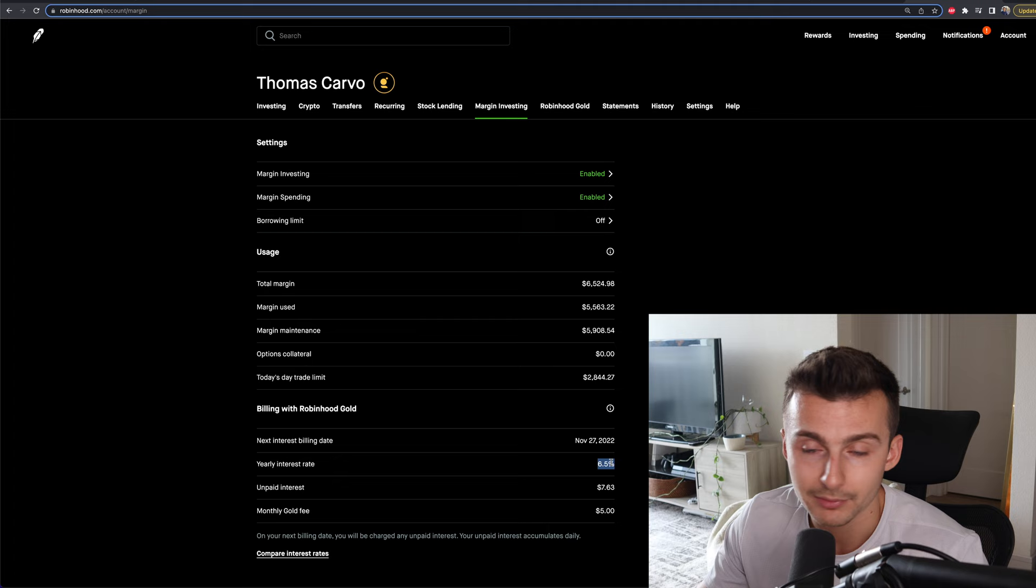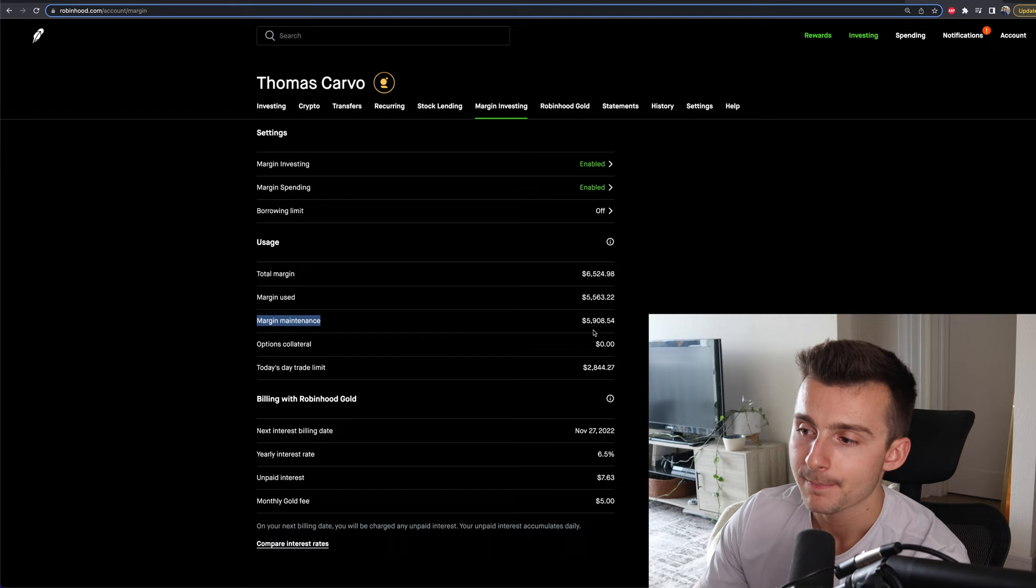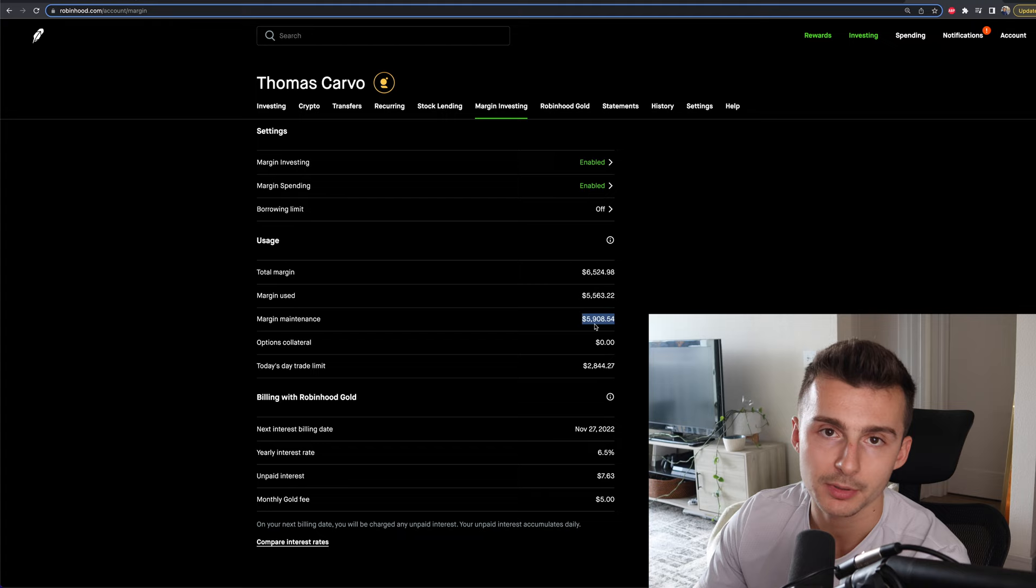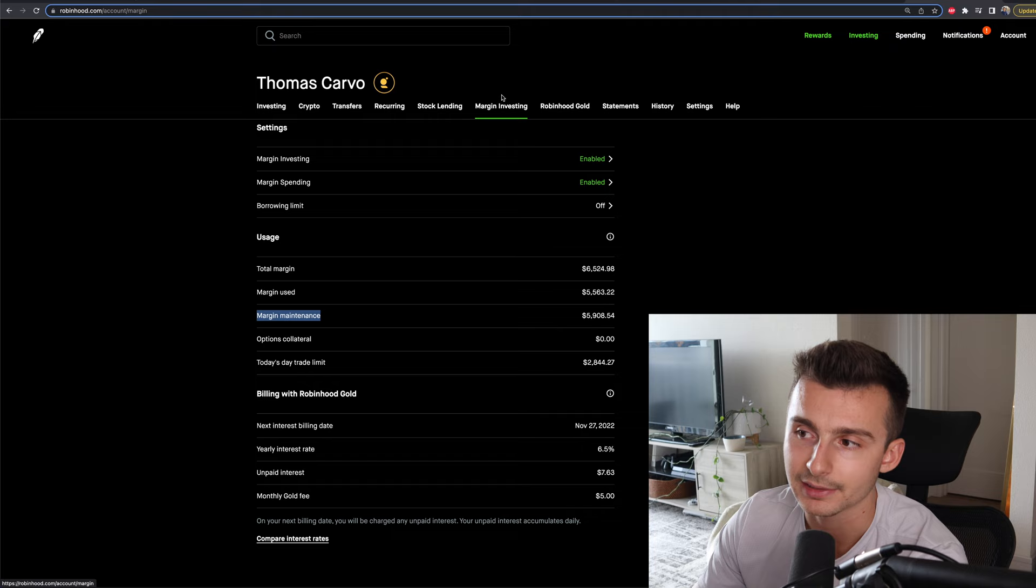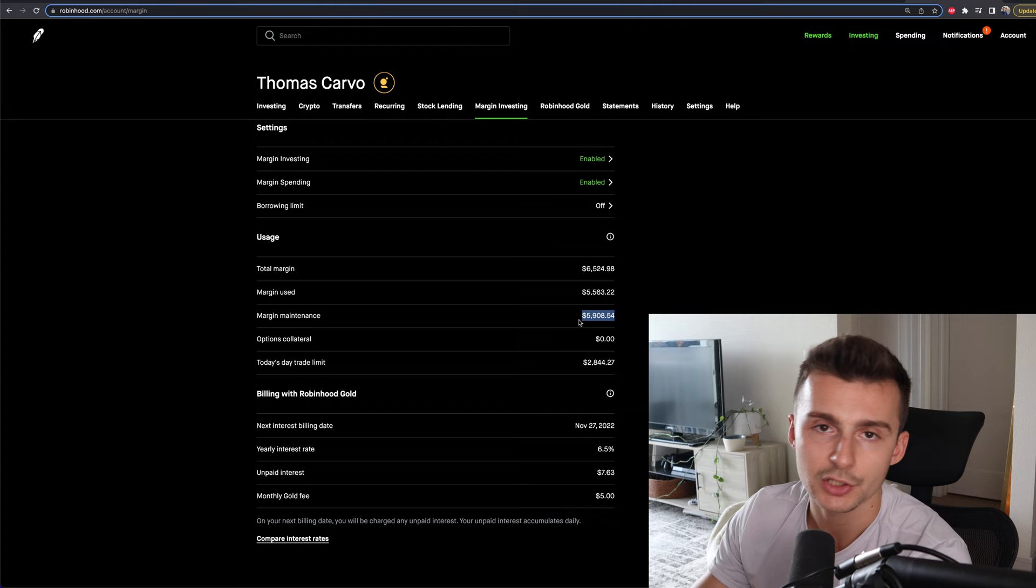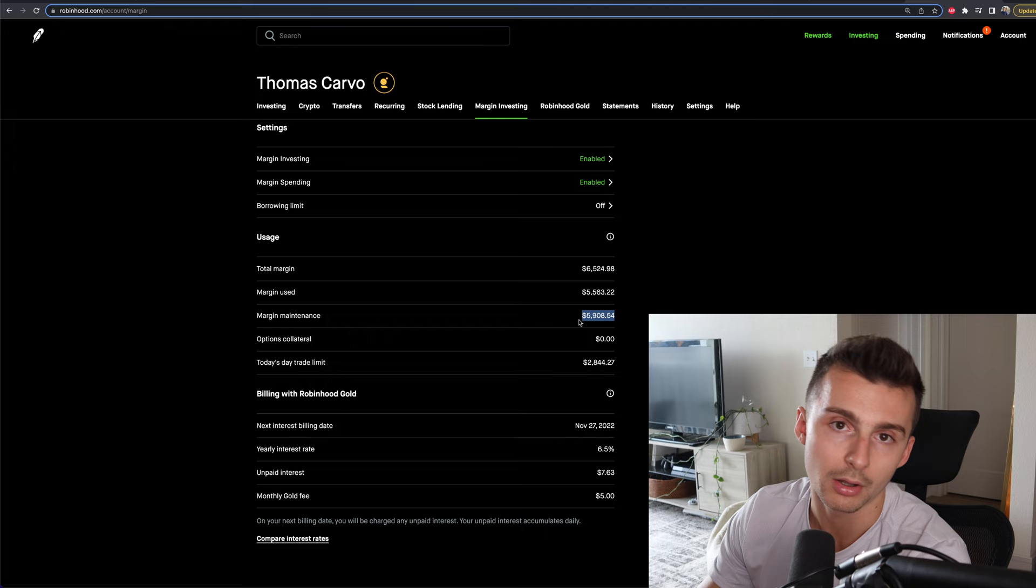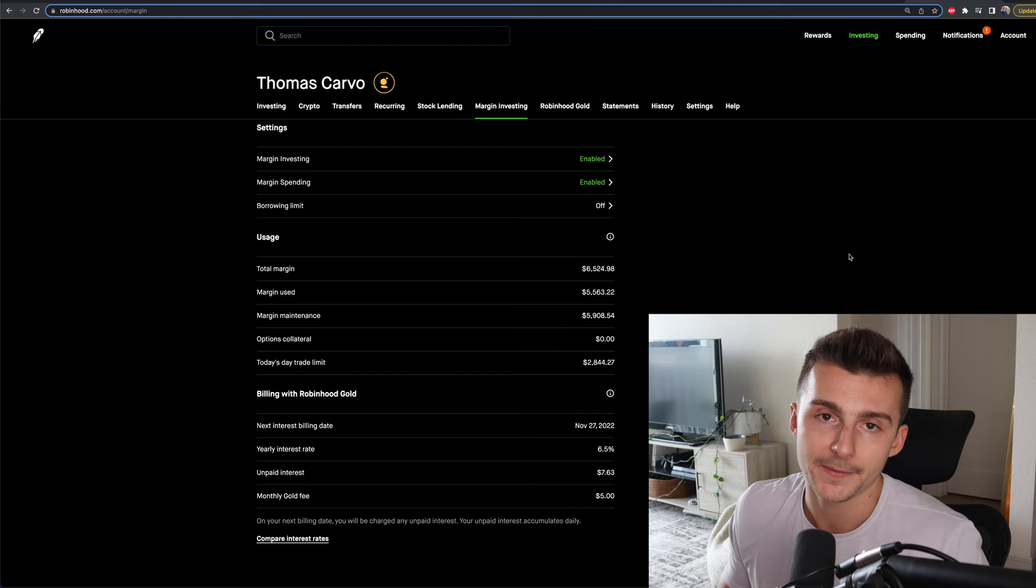Going back up a bit to this margin maintenance, this is the minimum portfolio value that you're going to need to have in order to prevent being margin called and having potentially Robinhood liquidate your positions to fulfill that requirement. So make sure you're paying attention to this margin maintenance inside the margin investing tab right here. If you ever drop below that as your portfolio value, then just know you might have to trim some positions, sell some stuff, get off of some margin just so that you don't get called. You can also deposit money into the account too. If you would like to, if you have the ability to do so to prevent that margin call.